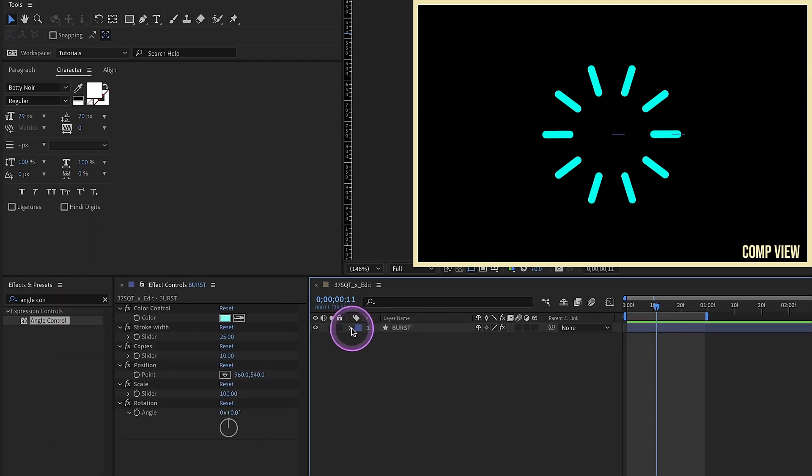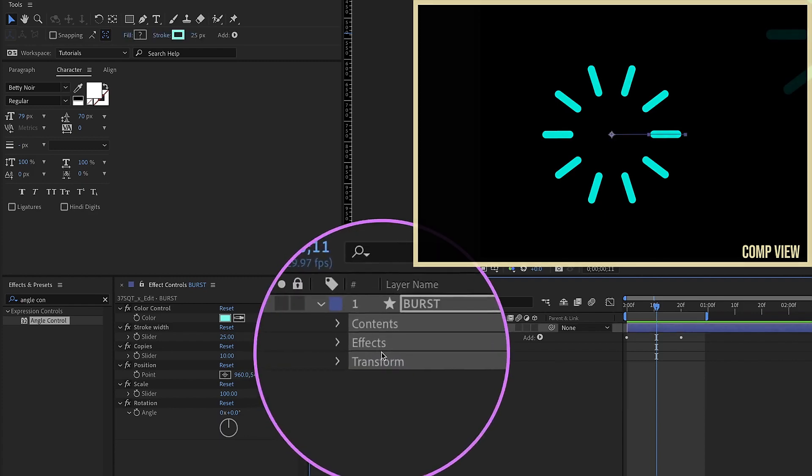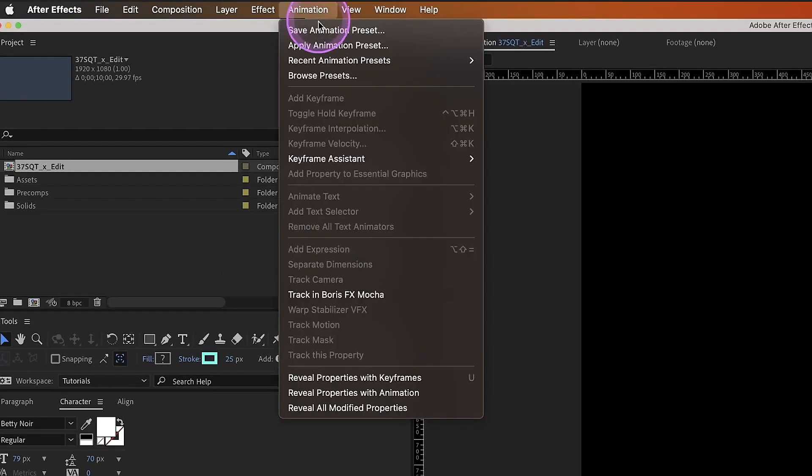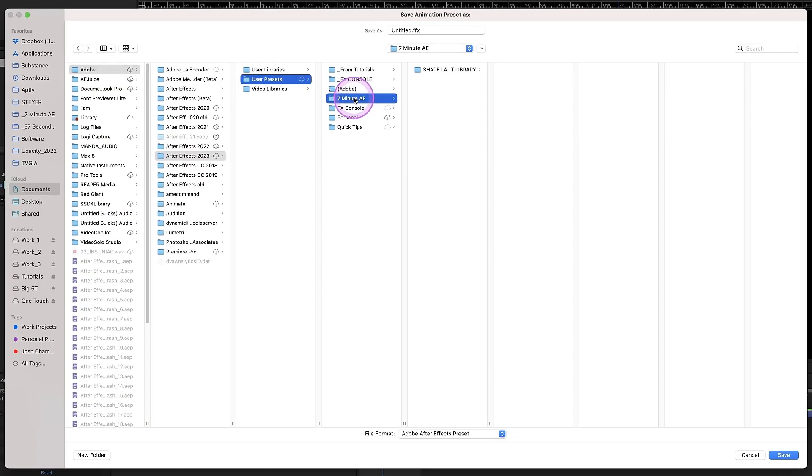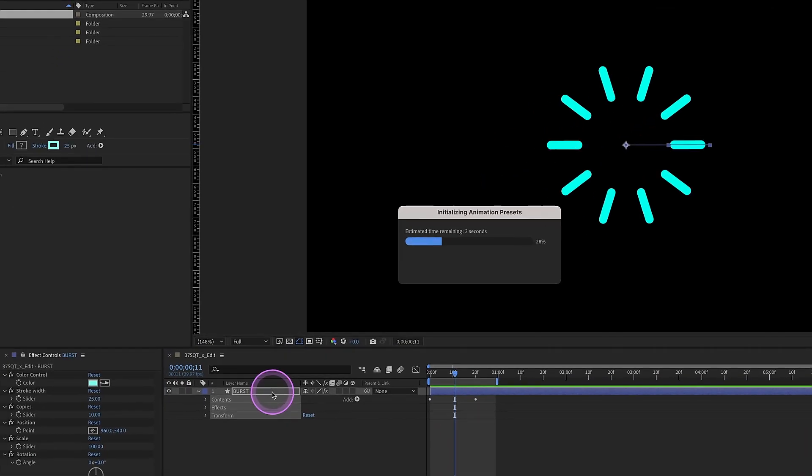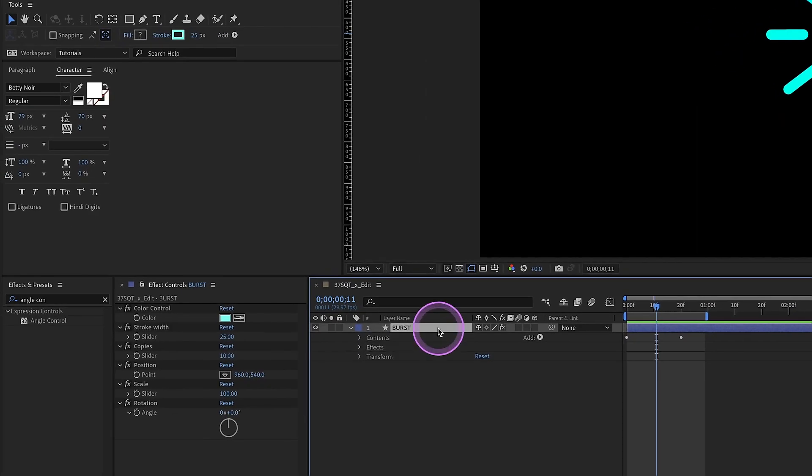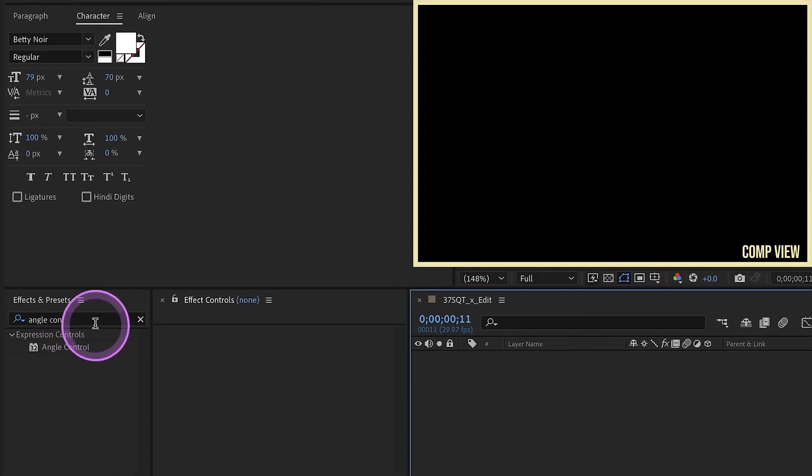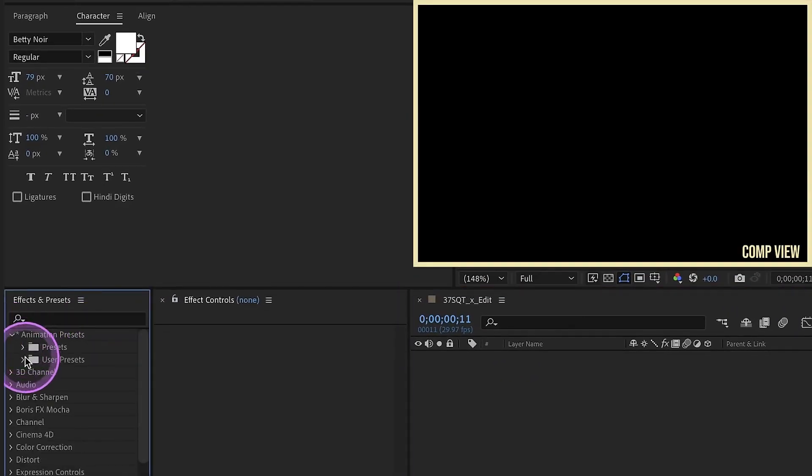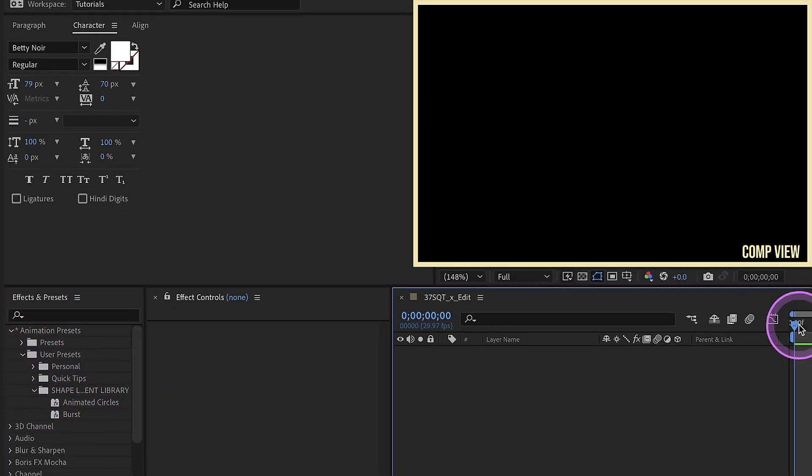Open this back up and we want to select our contents, effects and transform properties. Go to animation, save animation preset. And this is going to bring you to your documents. Adobe. I'm in 2023 user presets and I have a folder for 7 Minute AE. And I created this folder last time for shape layer accent library. So I'm going to call this burst. Click save. Get rid of that. Go back over to our effects and presets and we open up our animation presets, user presets. We have our shape layer accent library and we see right here we have burst.